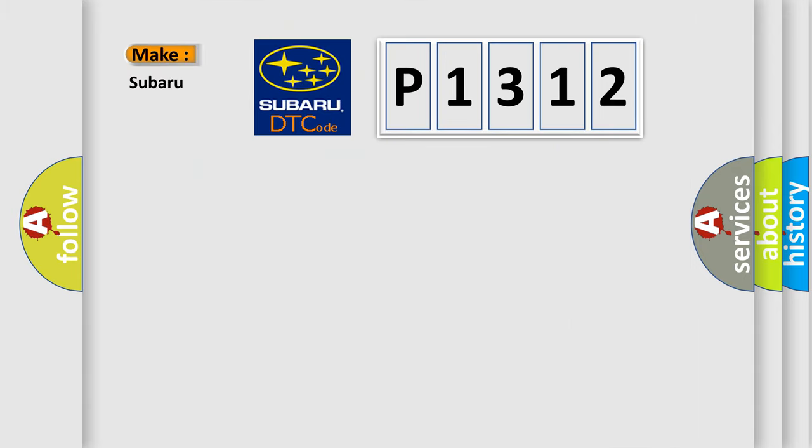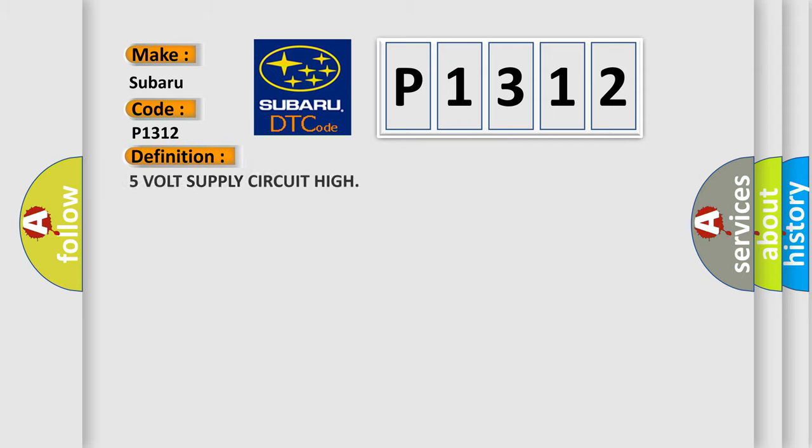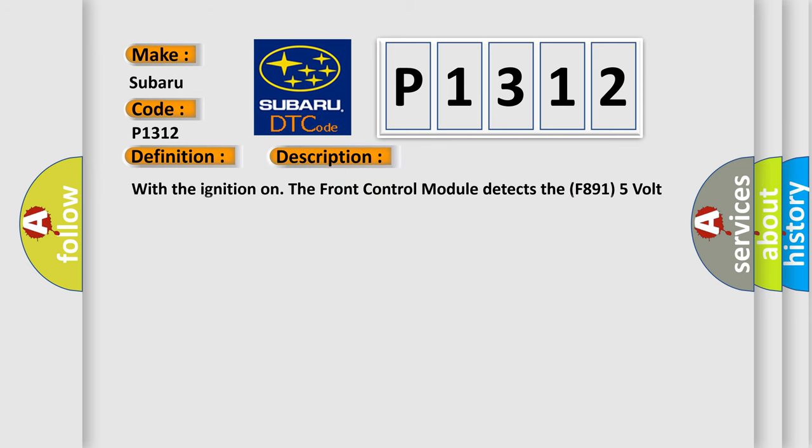So what does the diagnostic trouble code P1312 interpret specifically for Subaru car manufacturers? The basic definition is 5V supply circuit high. This is a short description of this DTC code: With the ignition on, the front control module detects the F891 5V supply circuit voltage above 5.0V.